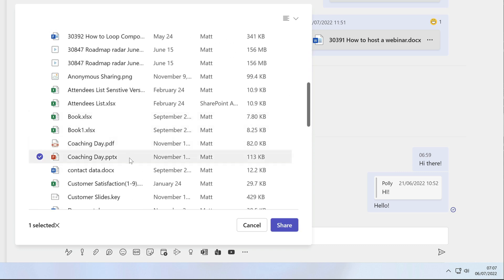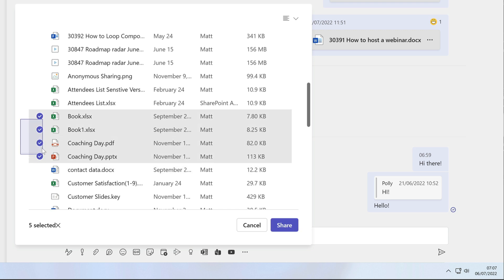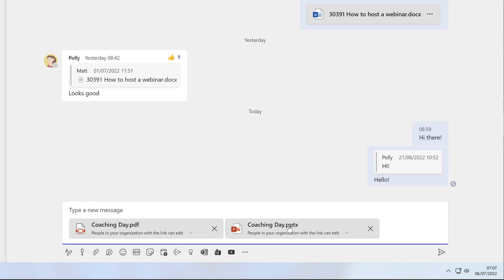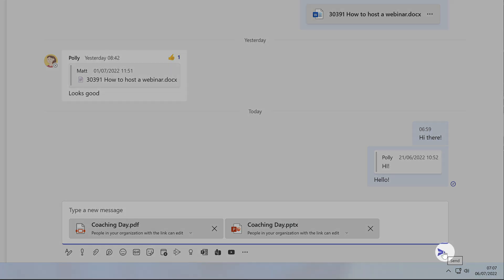I can use the shift key or just drag my mouse to select more than one file and it will add a card for each file to the message box. Then I press send to post the message and share those files with Polly.